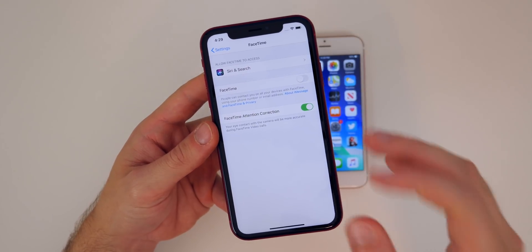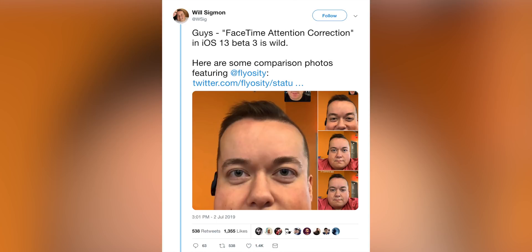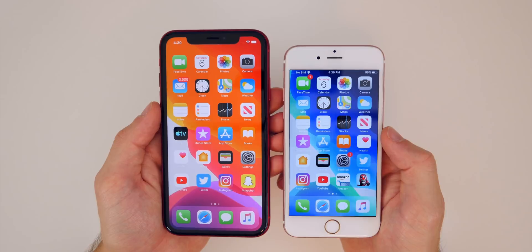They have a way so that it looks like you're looking at the camera when you're actually looking at the screen. I haven't personally tested this, but I've seen some examples on Twitter — those are on screen right now — showing really cool results from this software feature called attention correction.